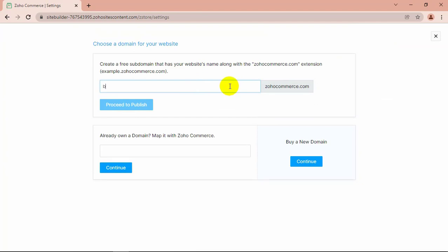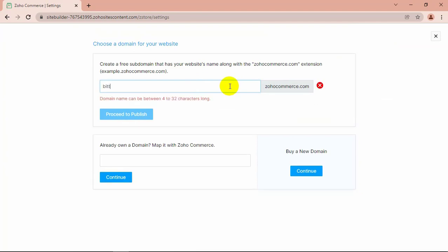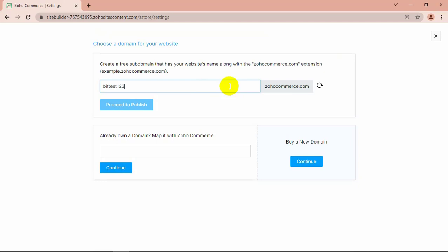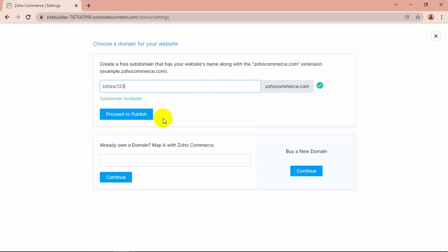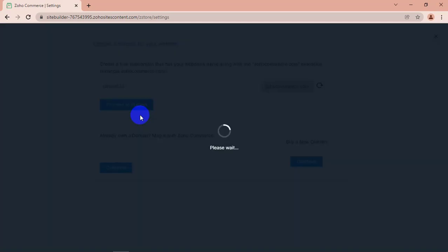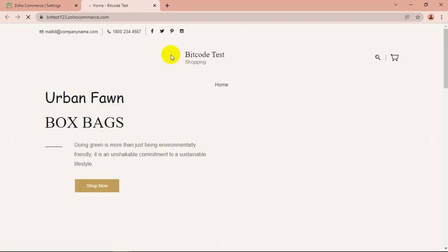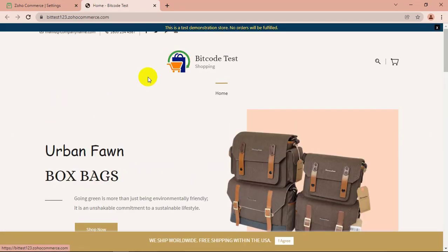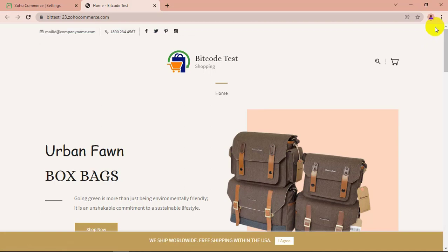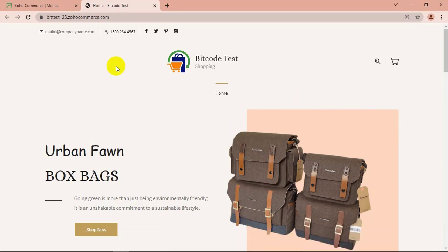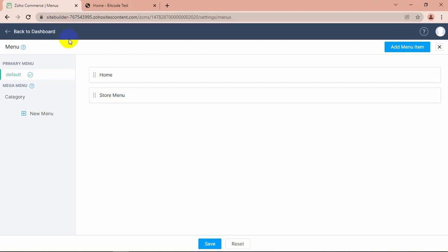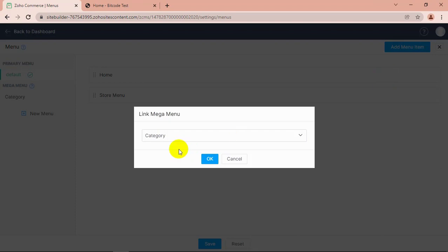Let's see how it works. Here you need to link the mega menu with a menu.